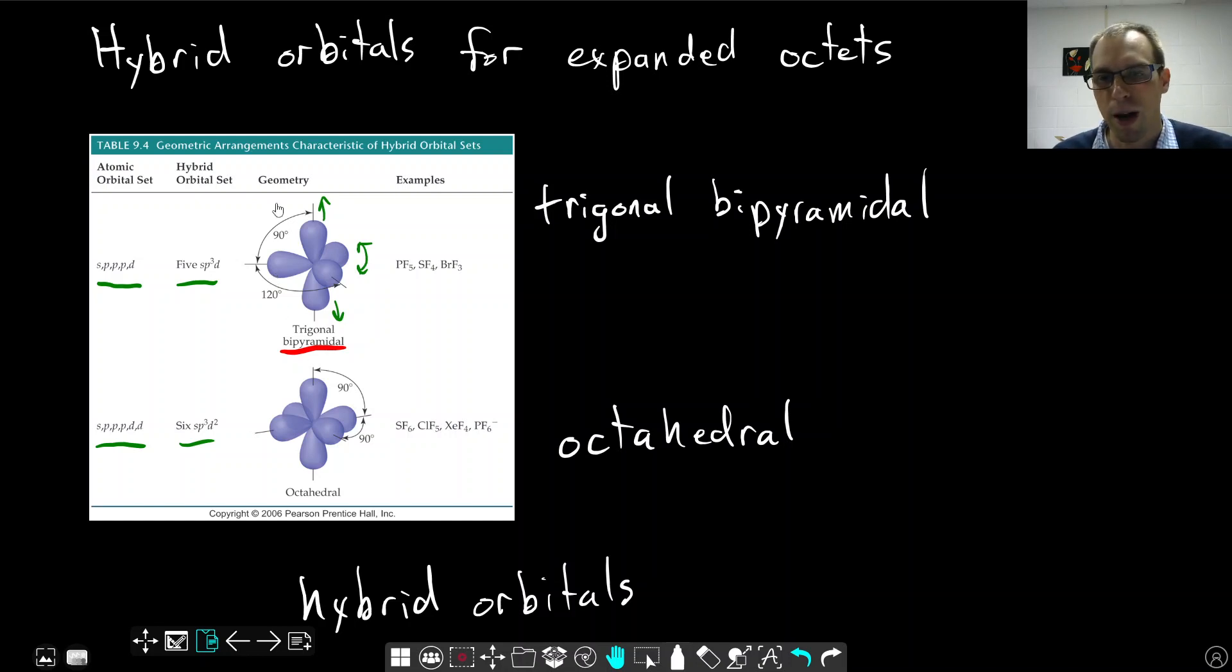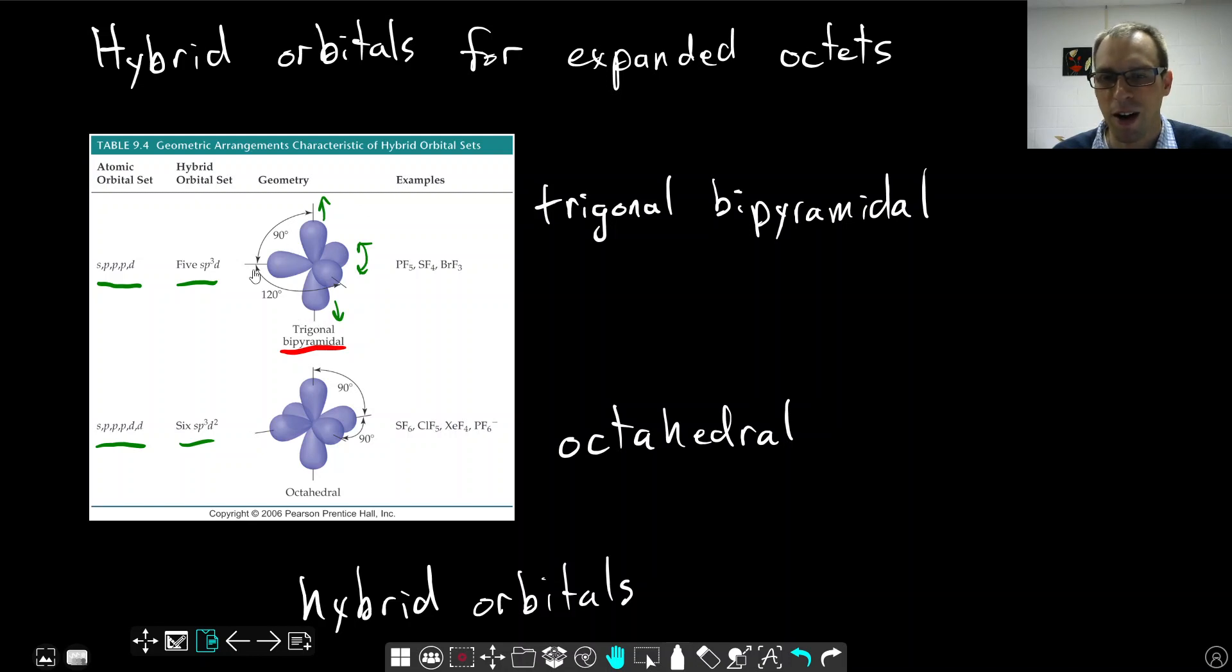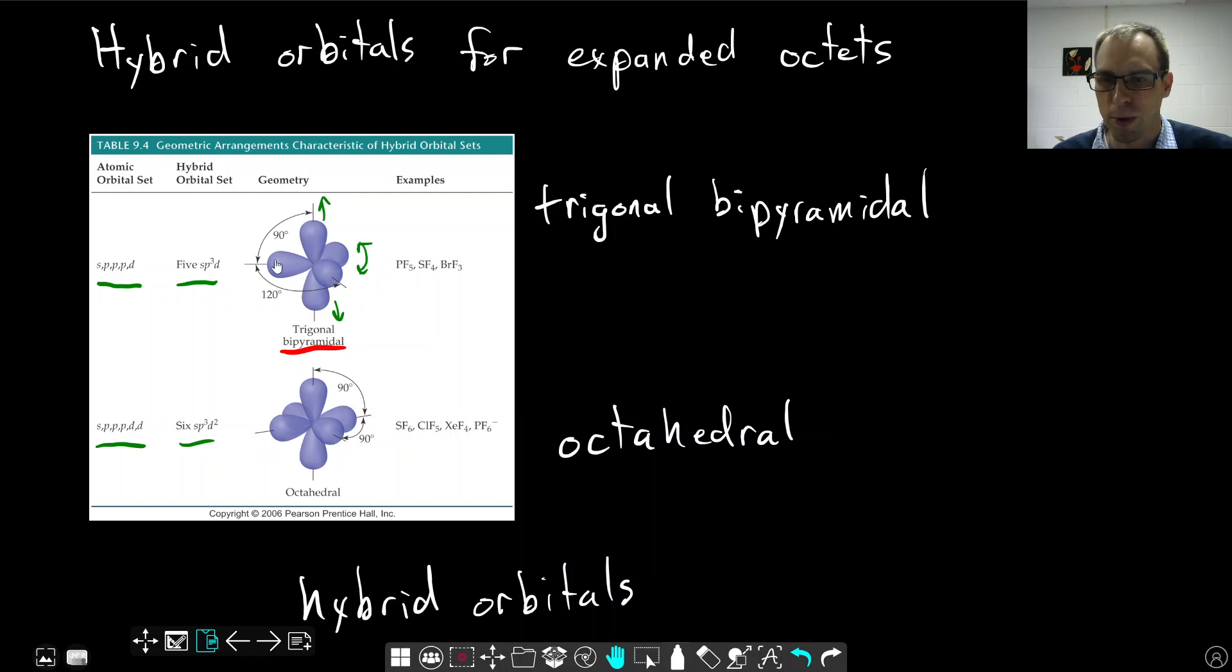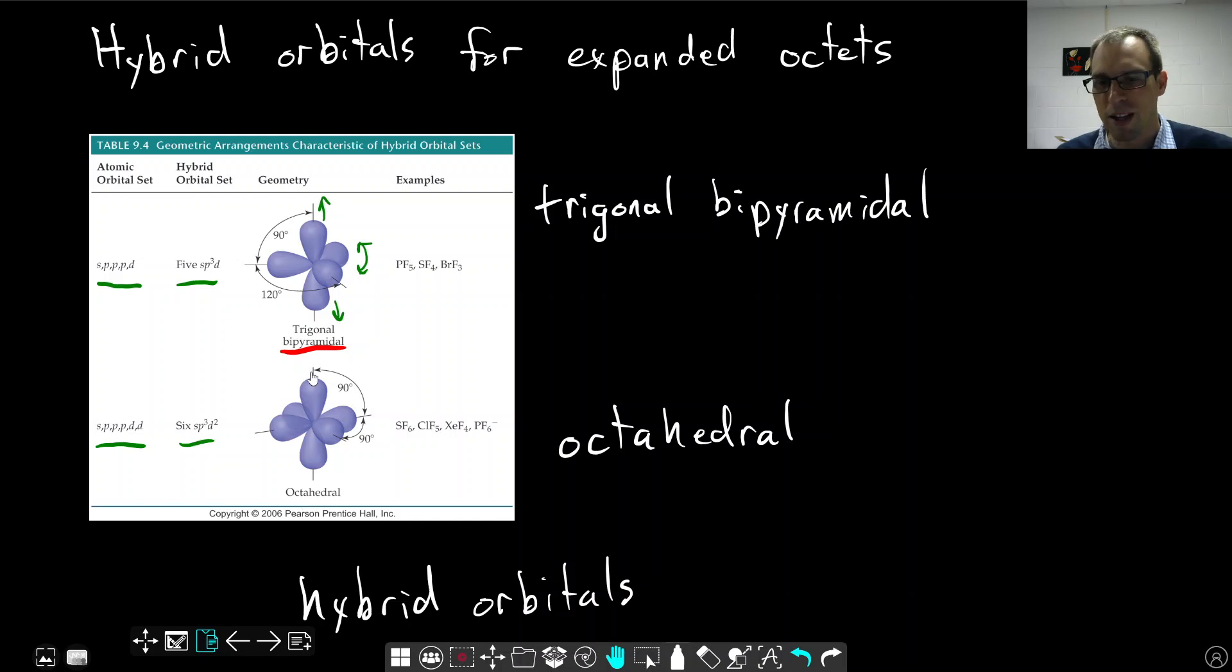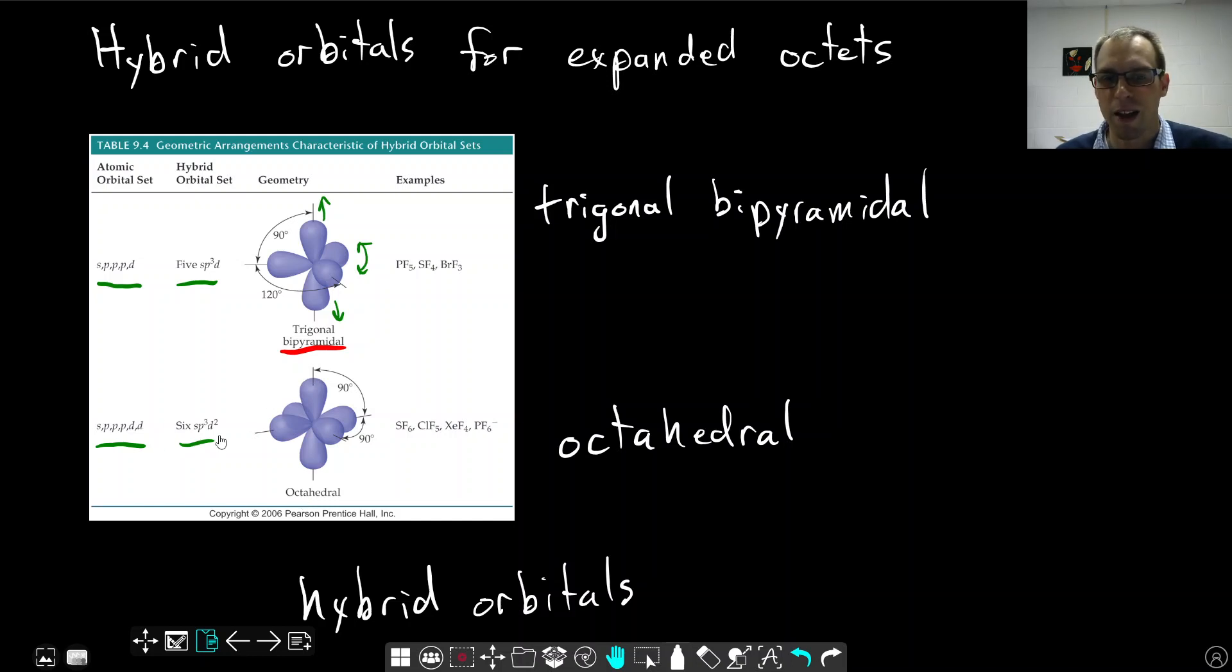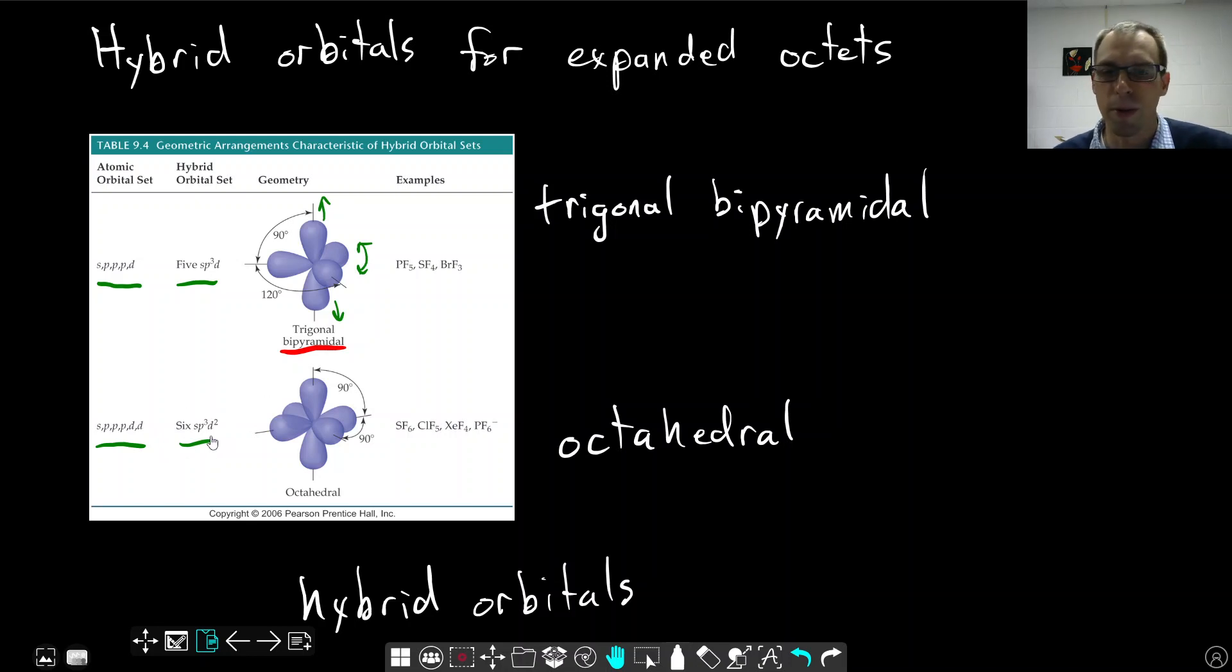Trigonal bipyramidal if we have 5 electron domains, or 5 electron pairs around our central atom, and those hybrid orbitals will point on those same directions that we've seen before. With the octahedral geometry, if we have 6 electron pairs, that will be an SP3D2. We need to include 2 d-orbitals to get this to work.